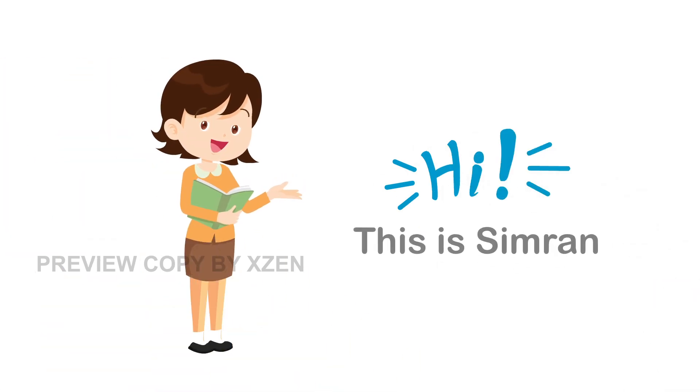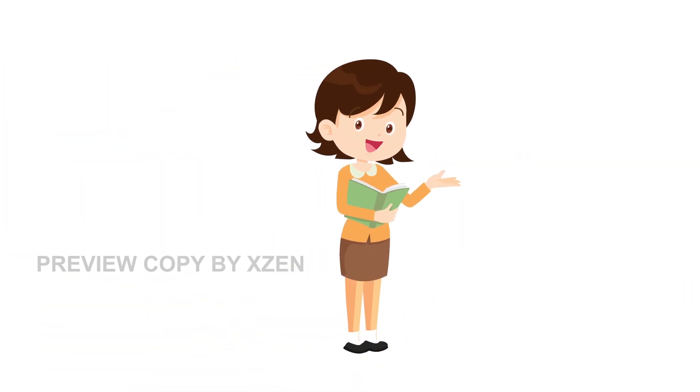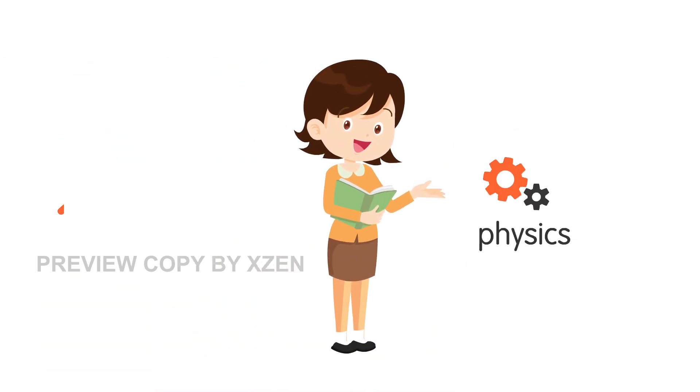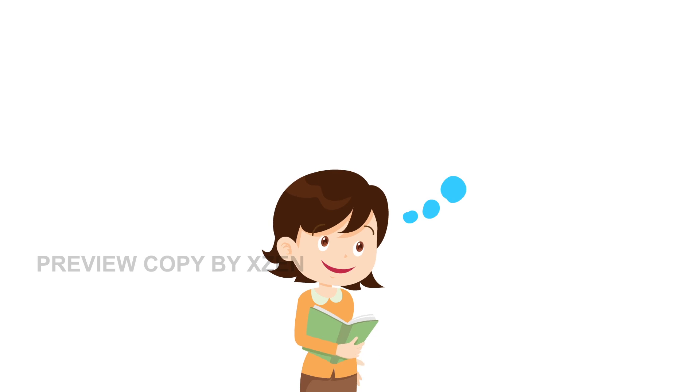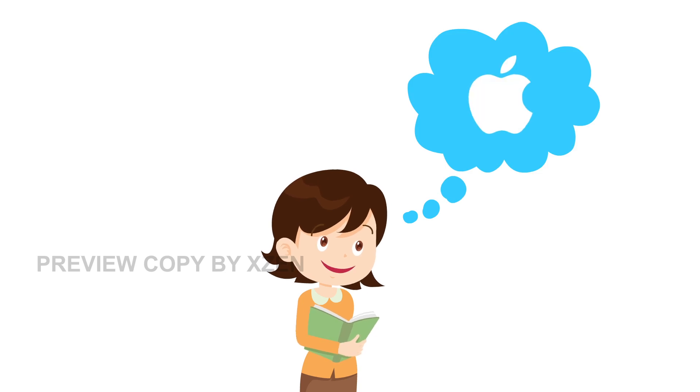Hi, this is Simran. She loves physics and mathematics and creates new innovations.